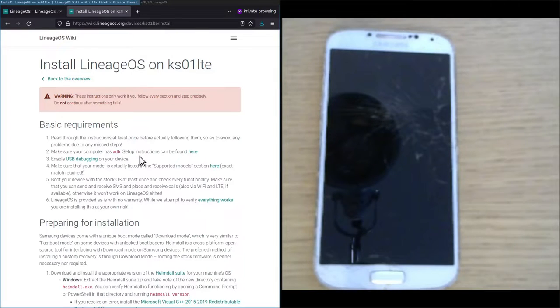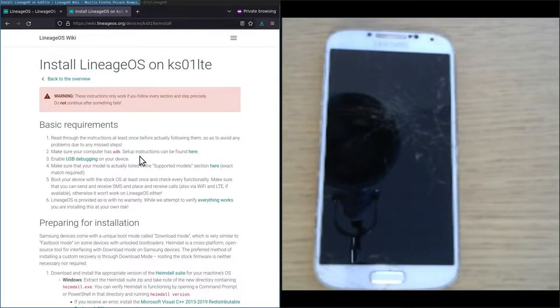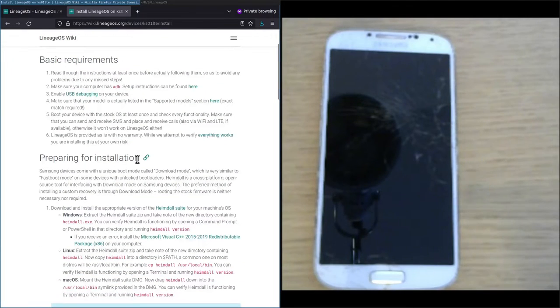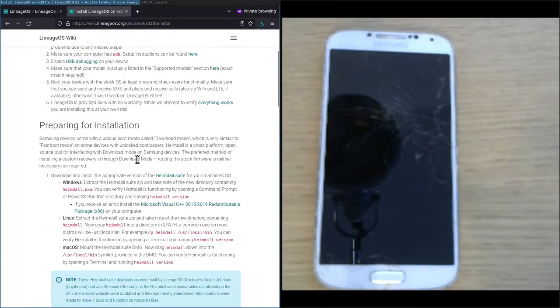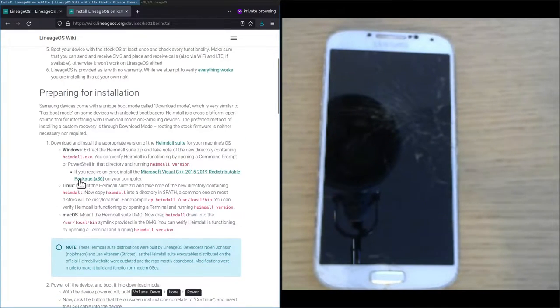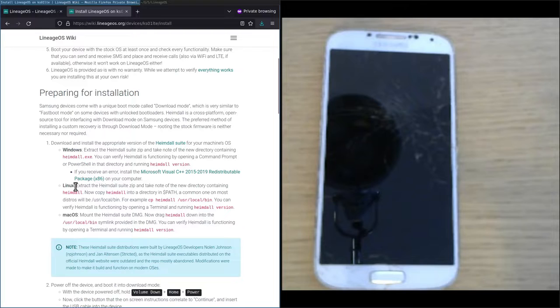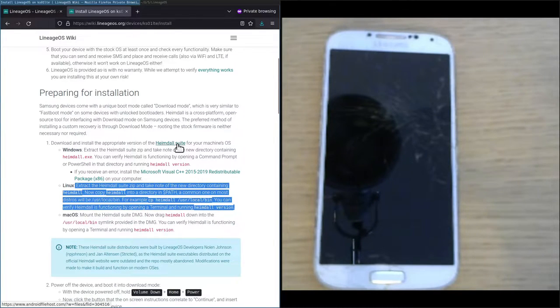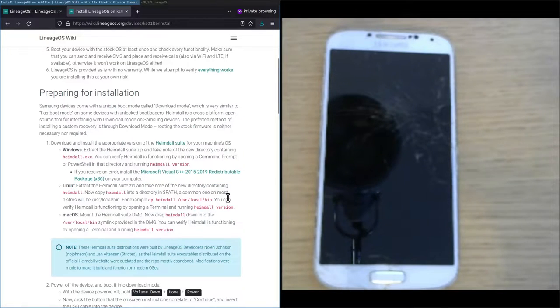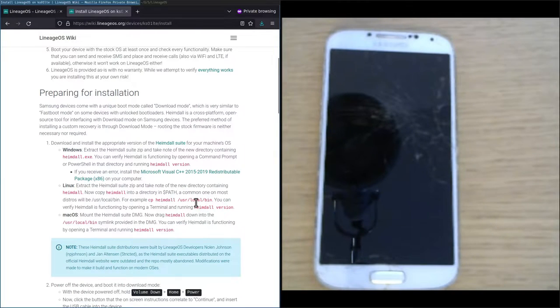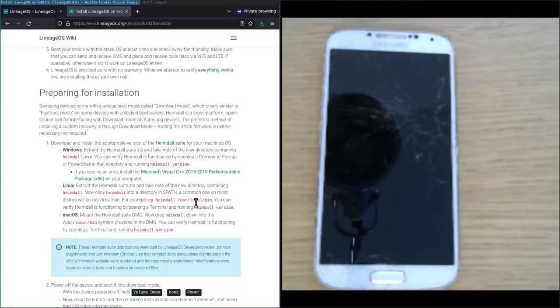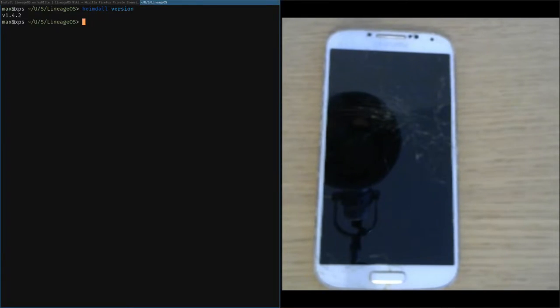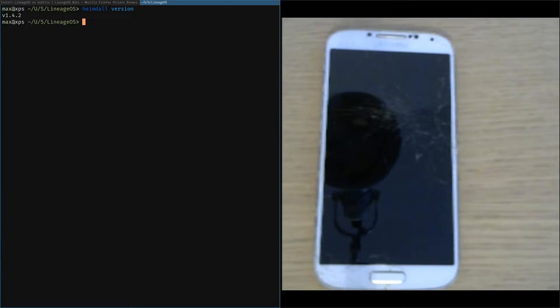Now that we've got the basic requirements out of the way, we'll go to preparing for installation, which in the first step requires us to install the Heimdall suite. Since I'm on Linux I followed these instructions. After downloading the Heimdall suite to install it, we can verify that Heimdall is indeed installed by running Heimdall version in the terminal, which shows we have Heimdall 1.4.2 installed.